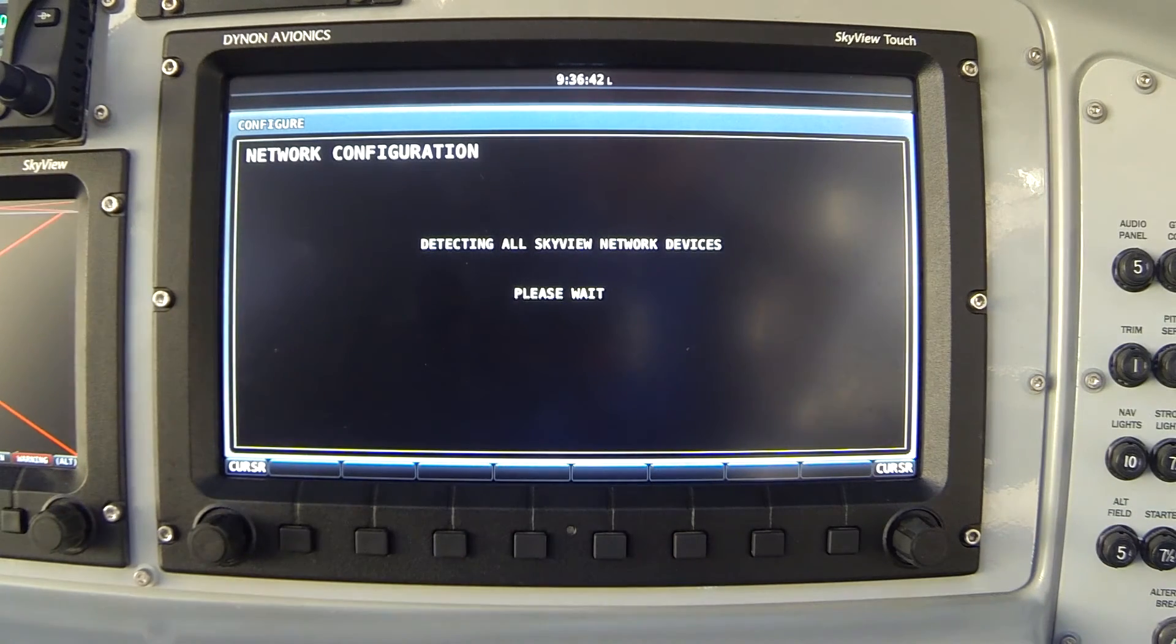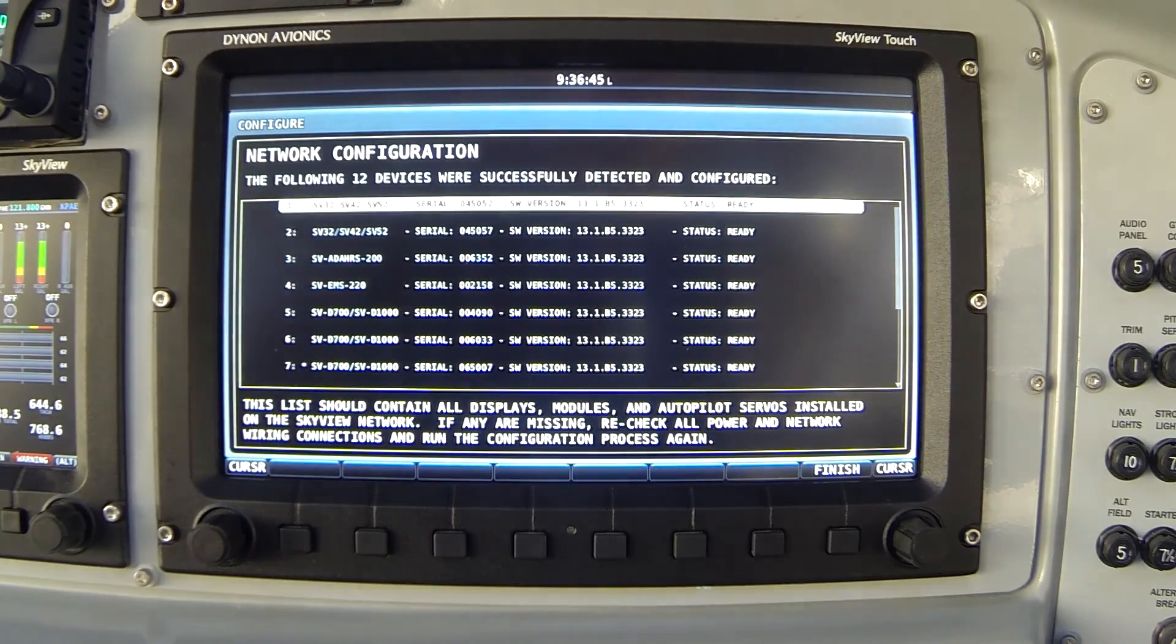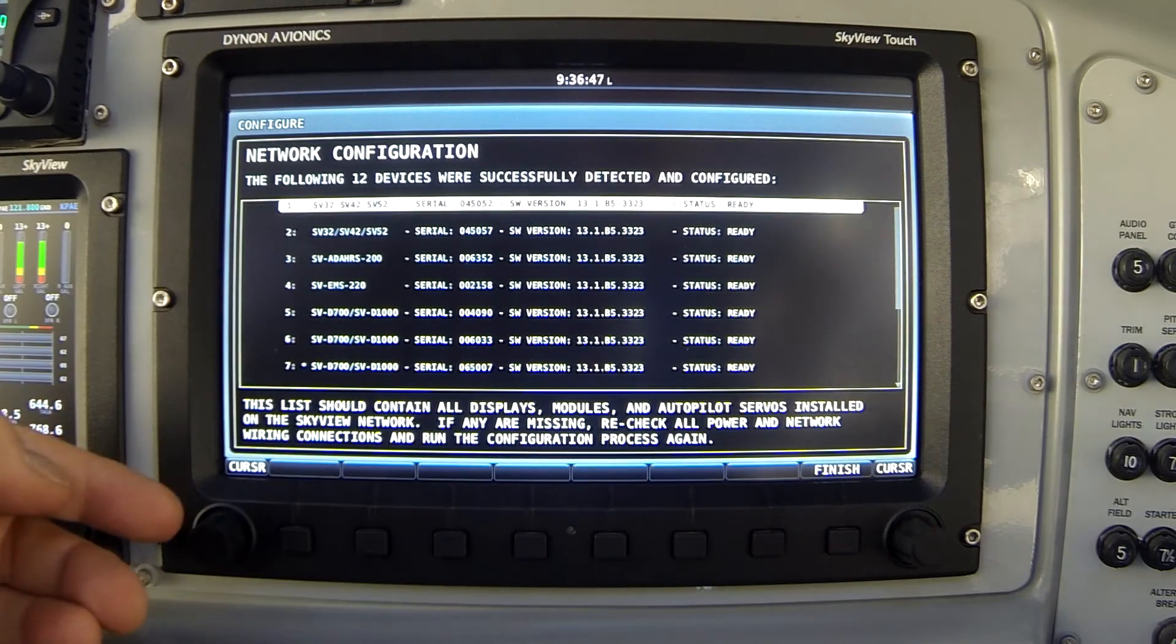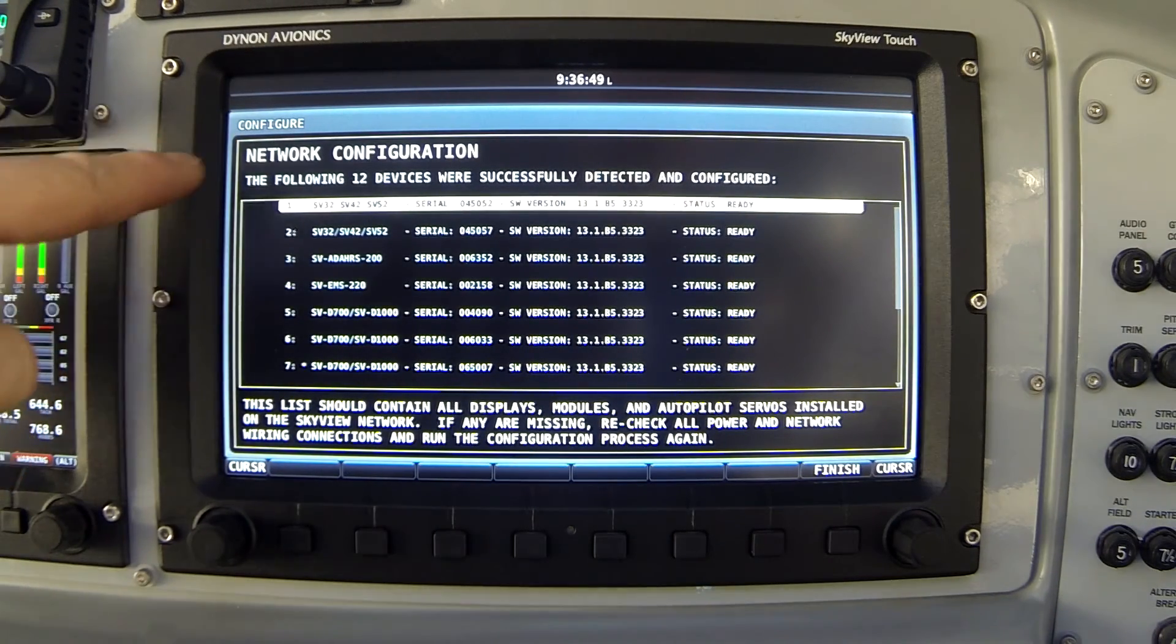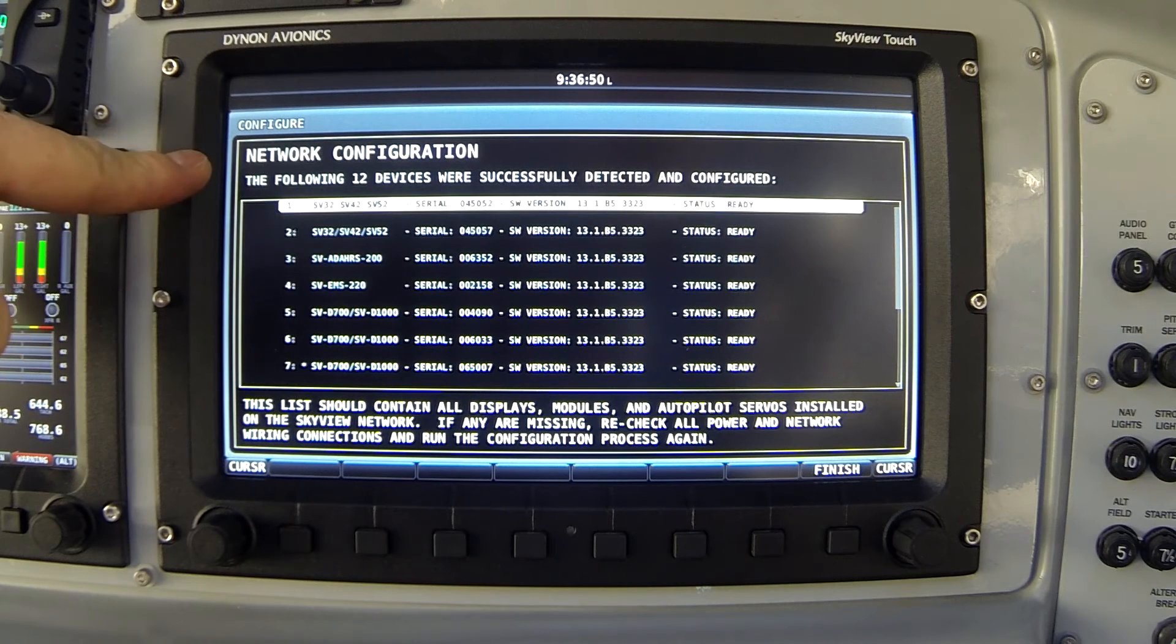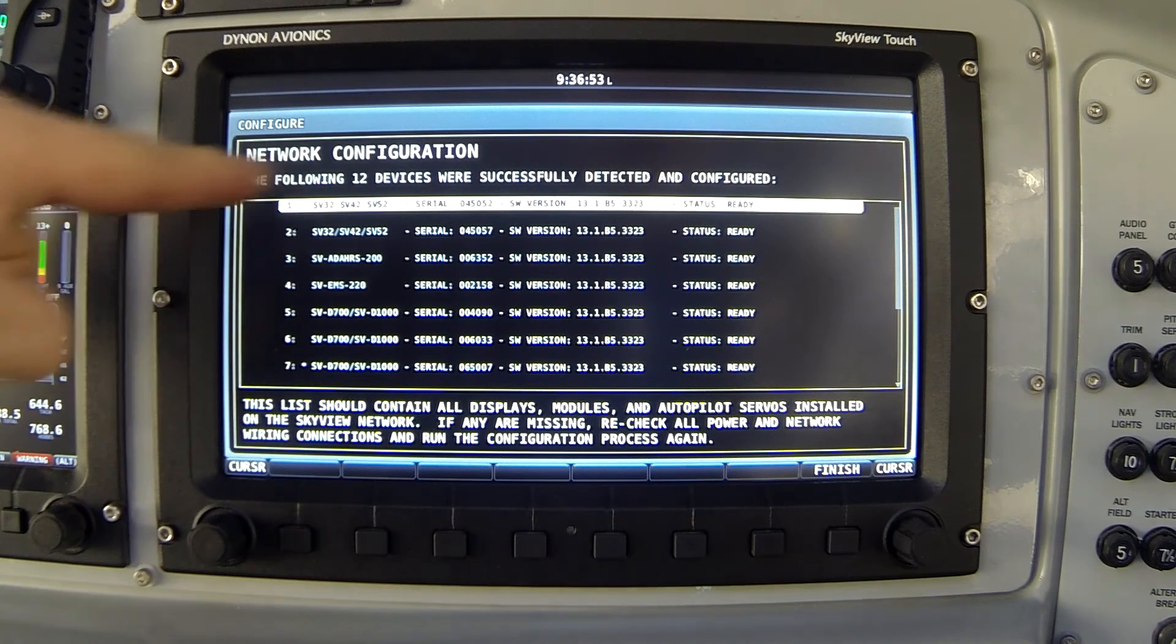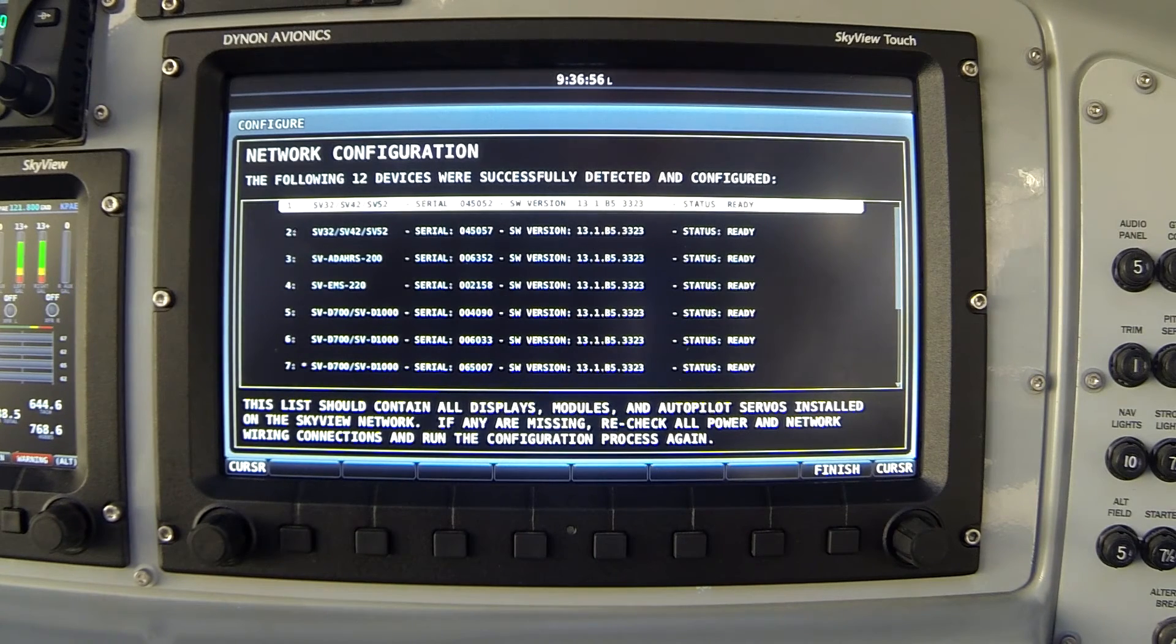The system is detecting all the Skyview components. It's asking us to wait. As soon as it finishes that process, it takes us to the network status page that we saw just a moment ago. And again, it tells me all 12 devices are successfully detected.